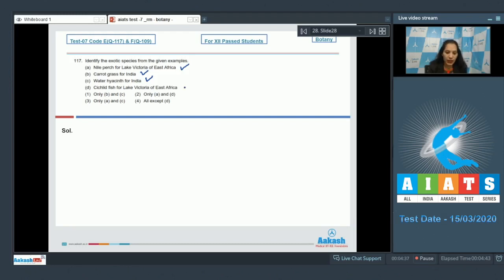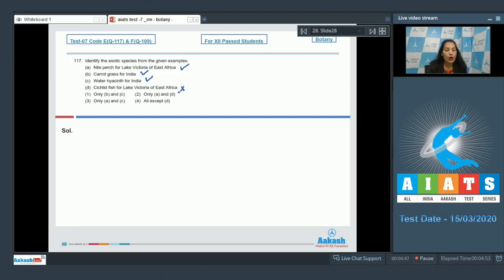(D) Chitalit fish for Lake Victoria of East Africa—no, Chitalit fish is native to the Lake Victoria of East Africa. So A, B, C are the exotic species. You can say all except D. So the correct option for the given question is option number four.